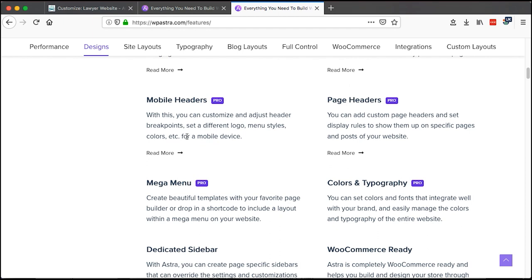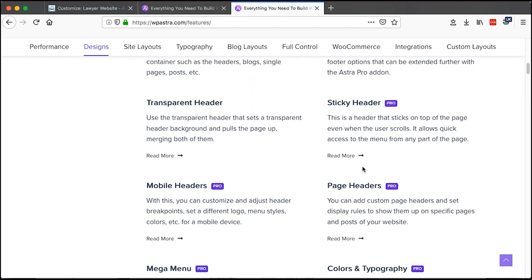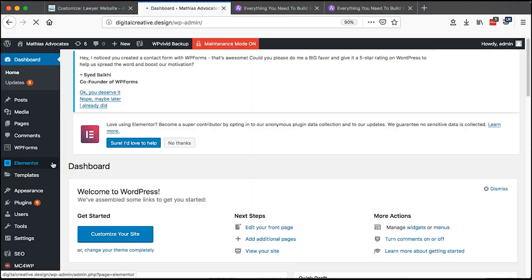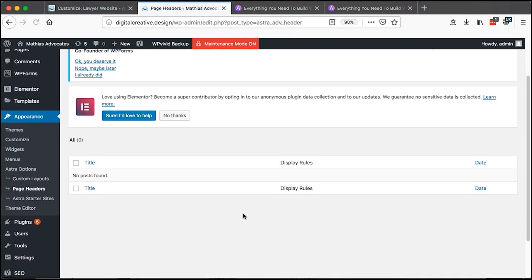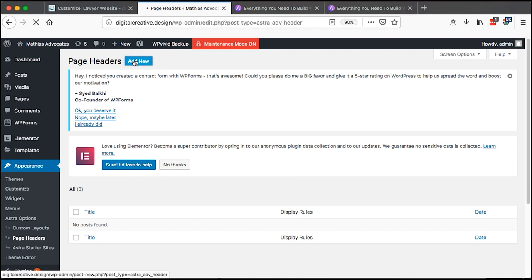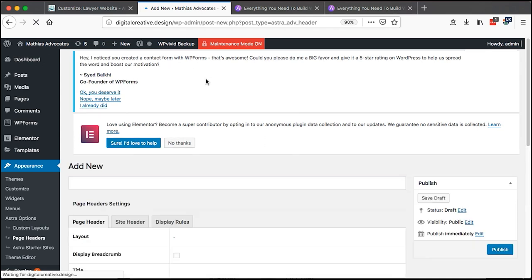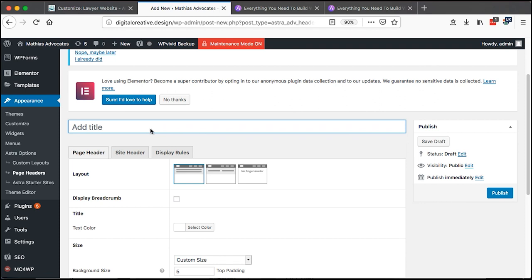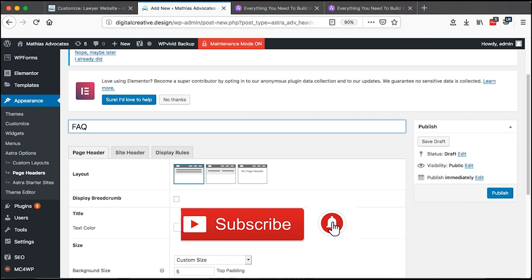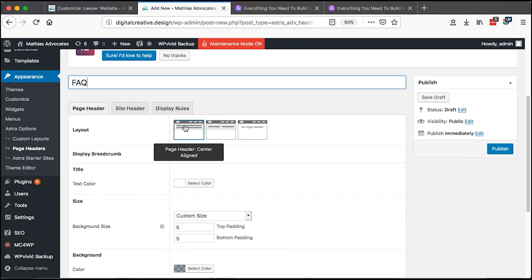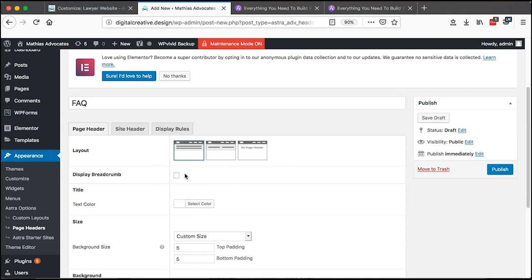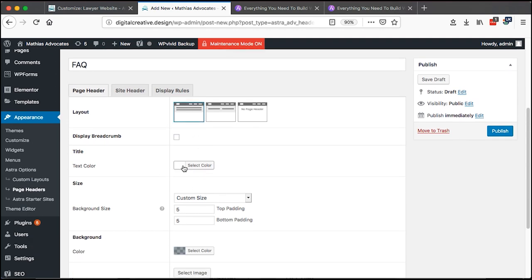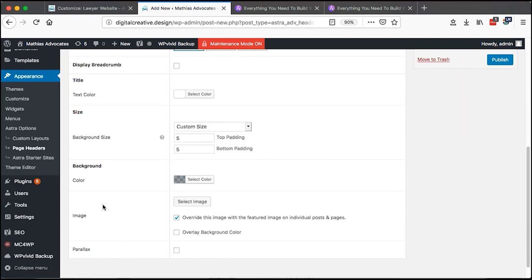Next, the Page Headers feature. From the dashboard go to Appearance, then Page Headers, and click Add New. You can create headers for different pages — for example, an FAQ page header. Choose a layout: center-aligned, inline, or no header. Once selected, you can configure the breadcrumb display, title color, background size, and background colors for that specific header.